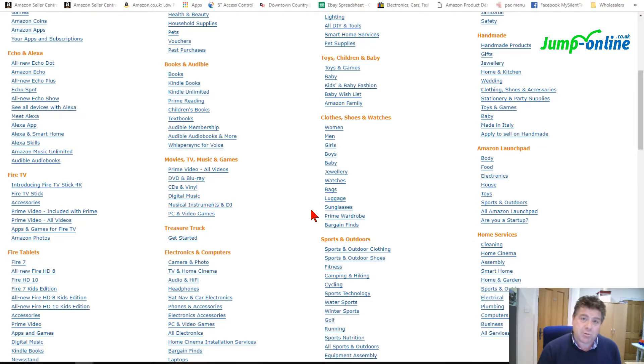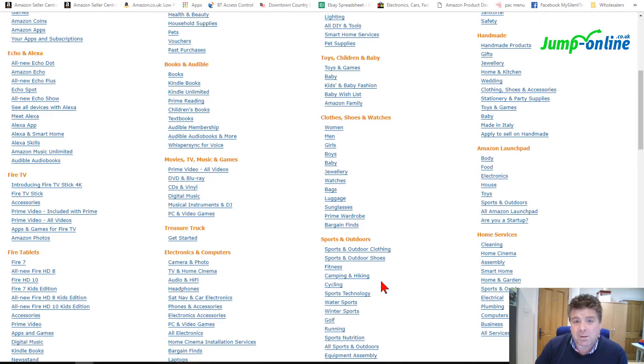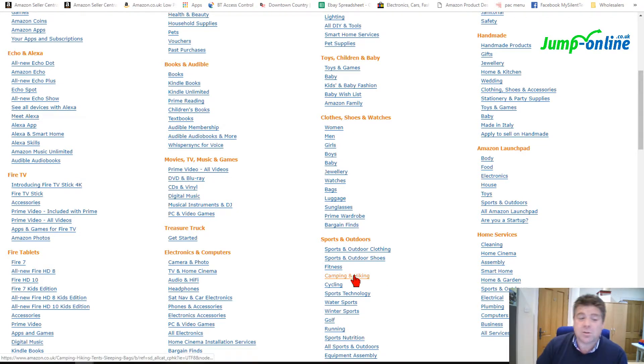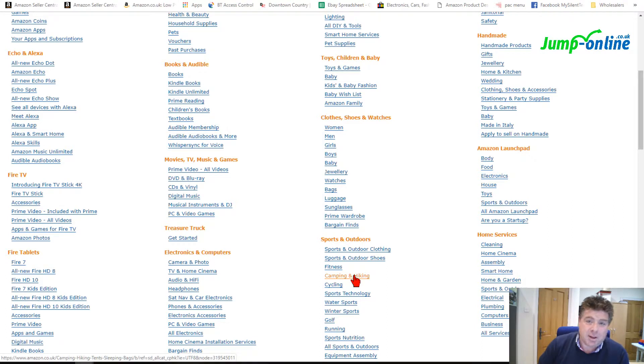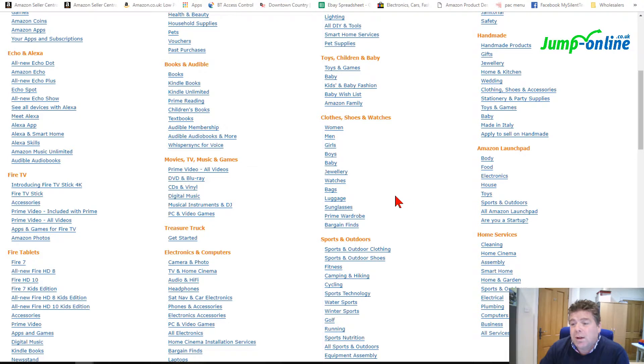So if you're finding products online at a cheaper price, you can buy them, have them delivered to your home, package them up, send them to Amazon and sell them at a higher price. That's online arbitrage, so that's OA. So there's two - there's retail and there's online, RA and OA for short. There's also something called PL.